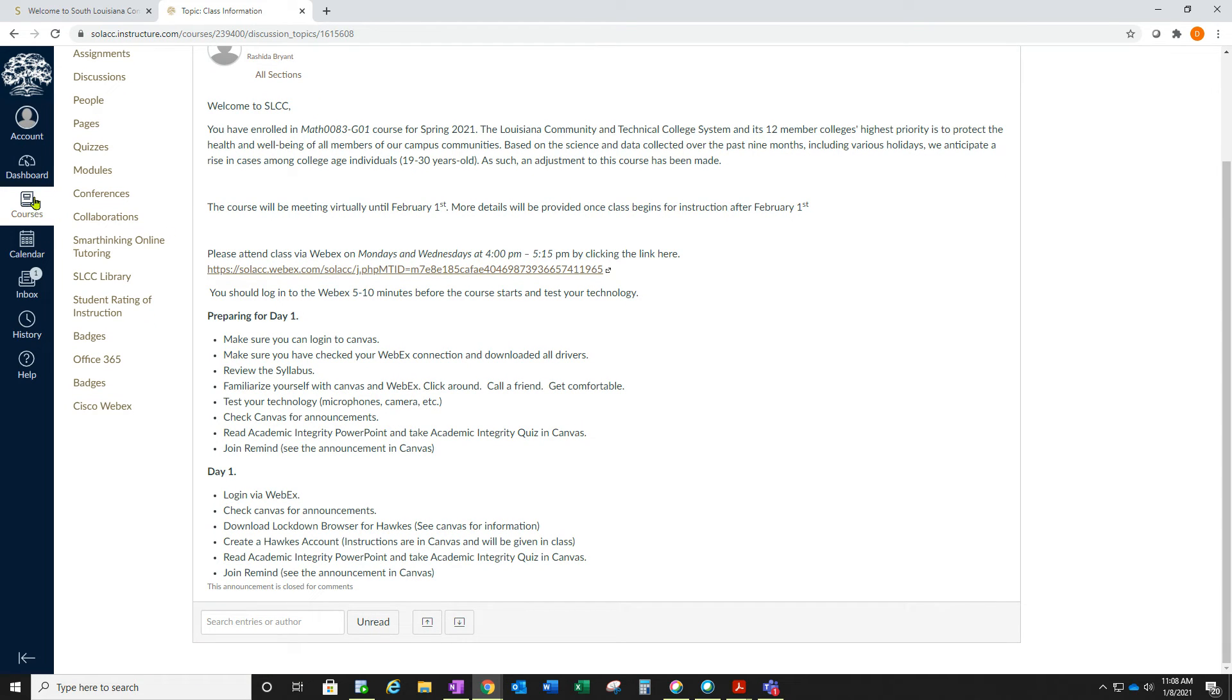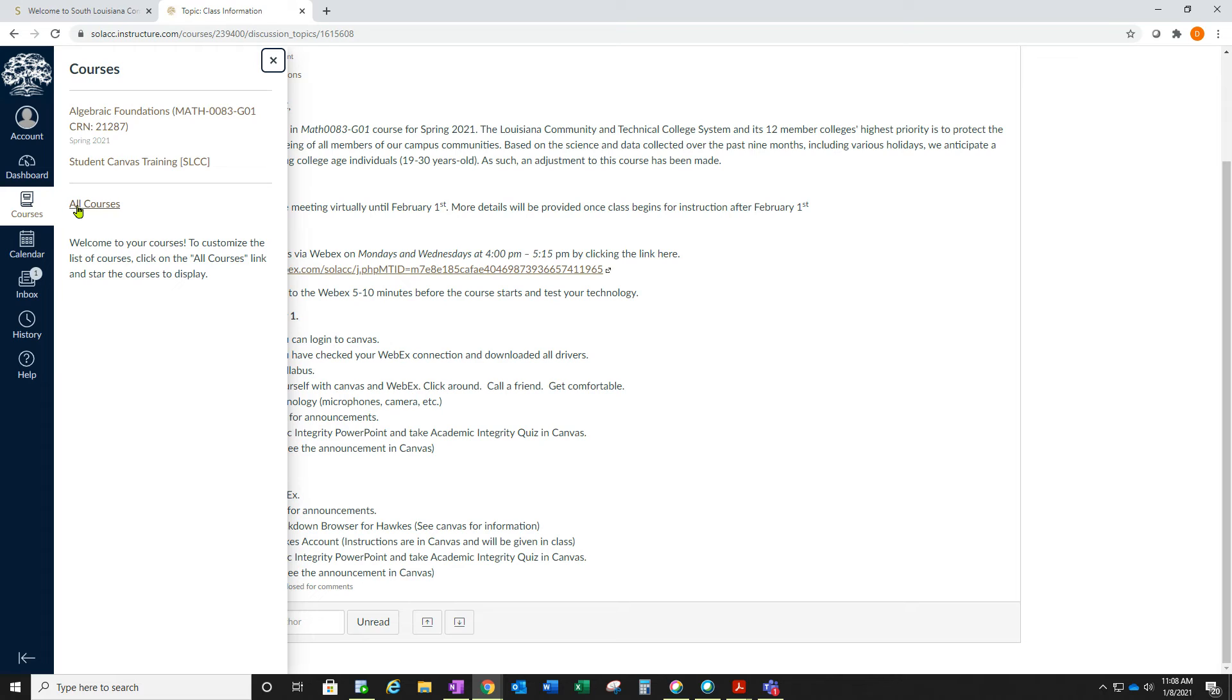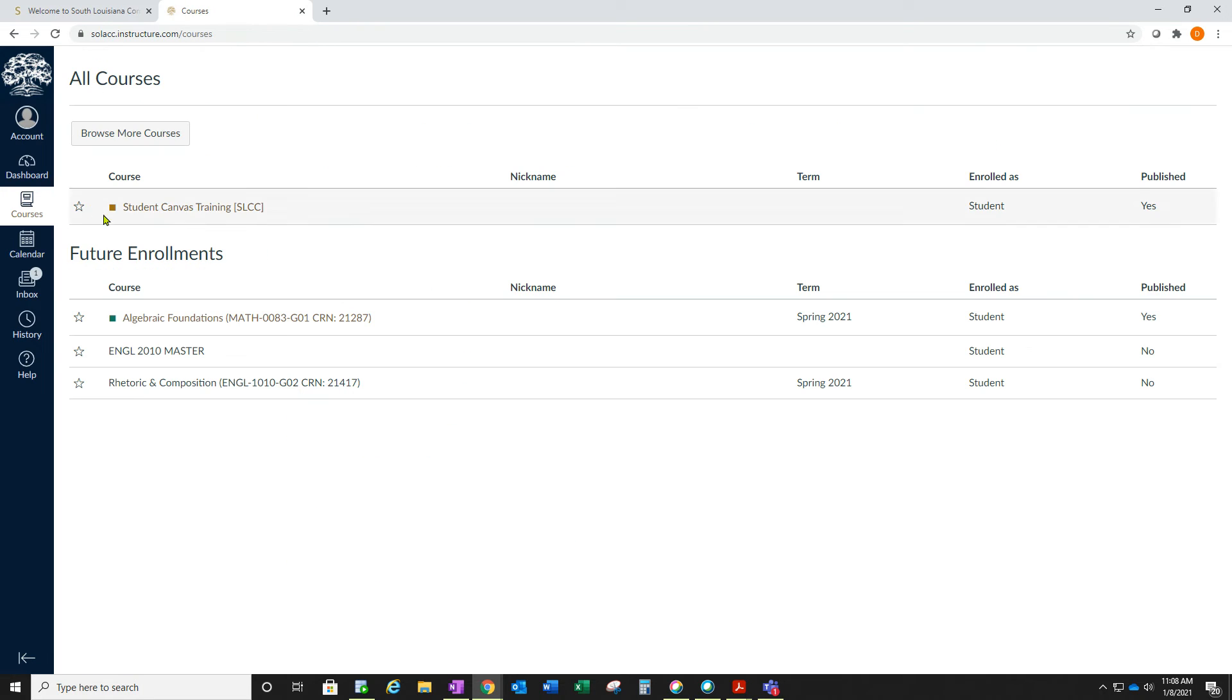You can go back to courses and all courses to see your other courses. You'll need to log in to each course because each instructor might have different instructions, and they will definitely have different links to log in to the course through WebEx.